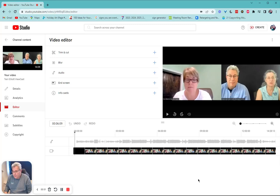All righty. Here we go. I'm going to show you how to edit a video using YouTube.